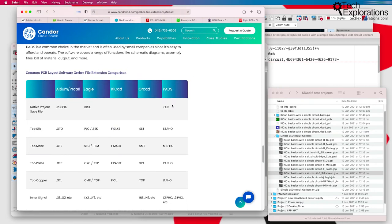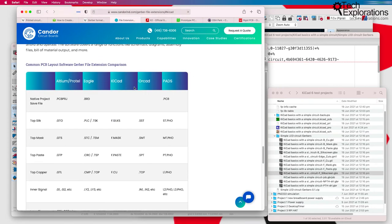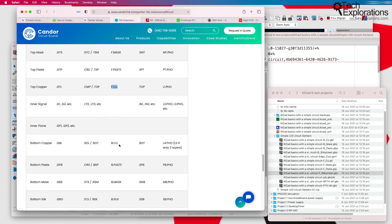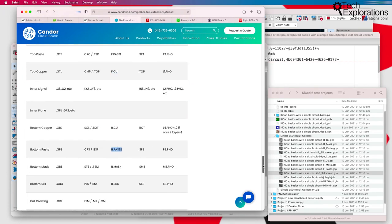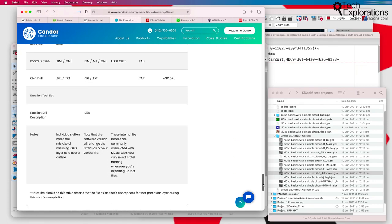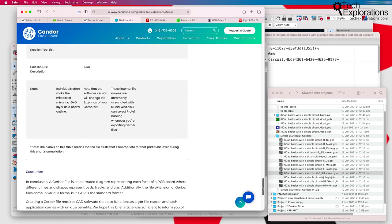So you scroll down here, go down to KiCad, and you get information about the Gerber files that KiCad can export. There's also a very useful table right here that shows you the various files that KiCad, and PCB New in particular, can export. So you can have a look at this and use it as a reference as needed.